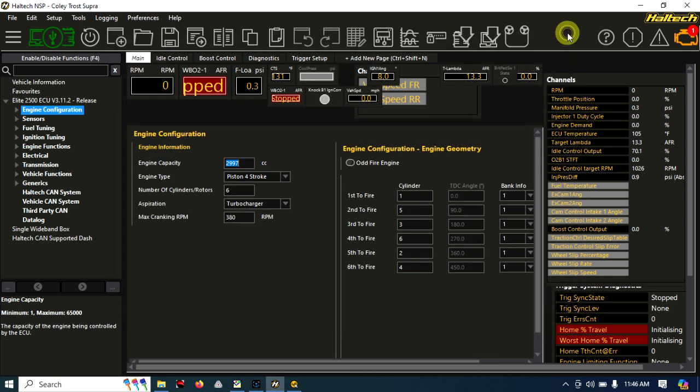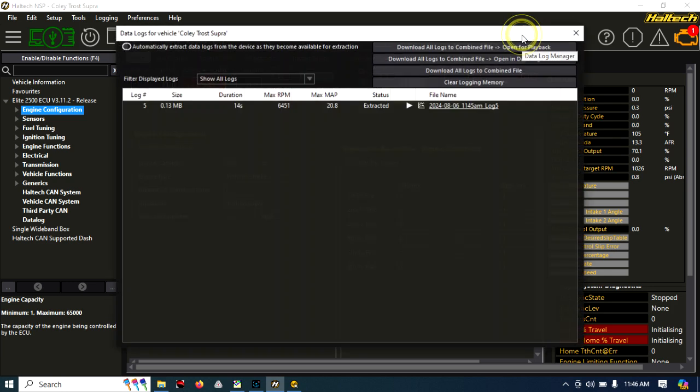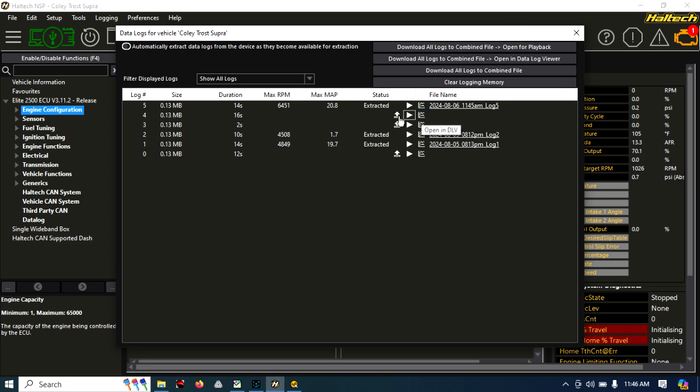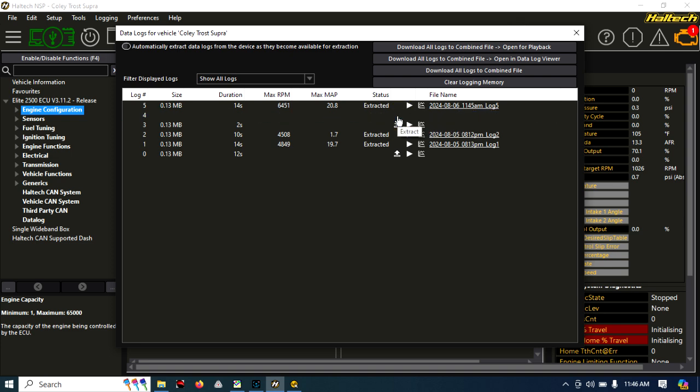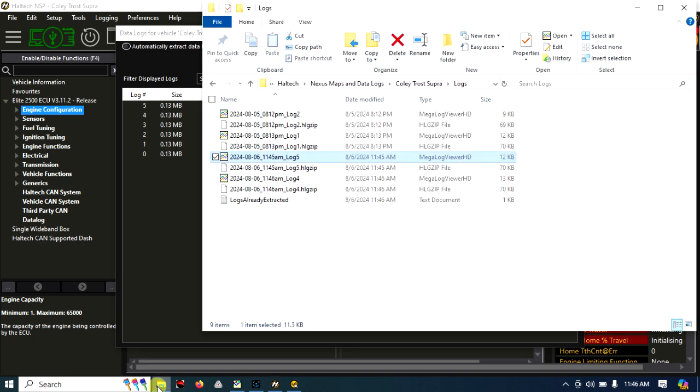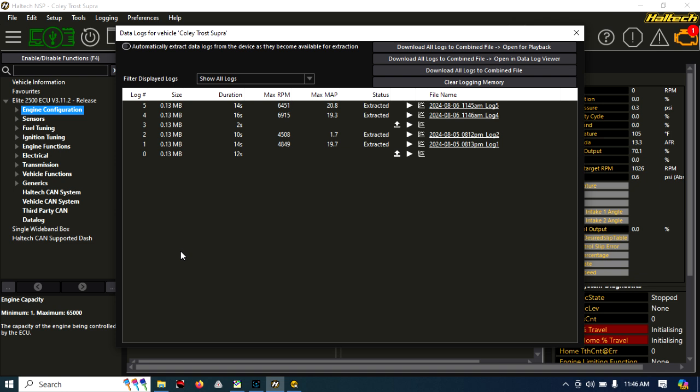You just click this Datalog Manager, and then you can either extract or do open in DLV. If I just extract, we'll go ahead and just do this for this number four log. If I go back to that folder, you'll see now it's in there. That's how you extract logs and then email them to your tuner or whoever, using whatever email software you know how to use. That's what I got for you today. Hopefully that helps some people that have been asking questions about how to get the logs off their Elites.